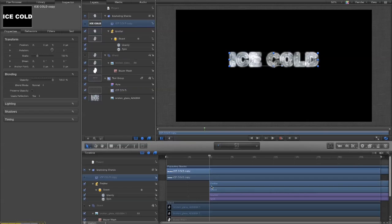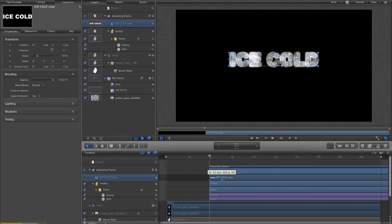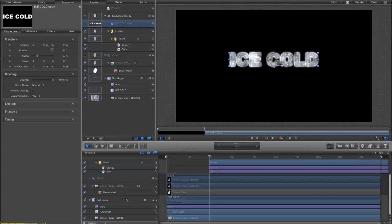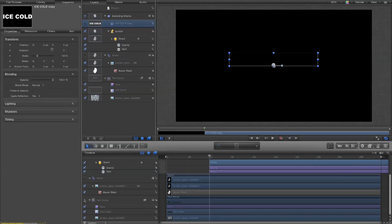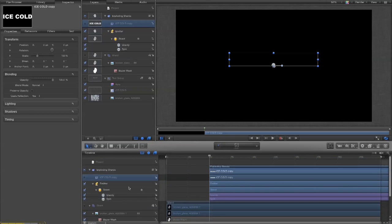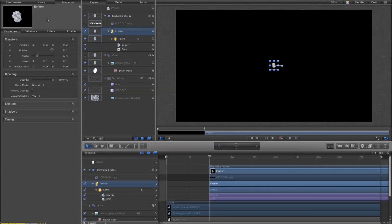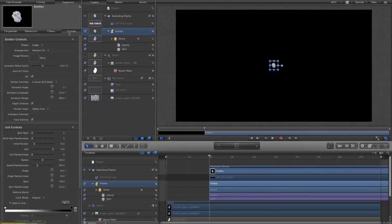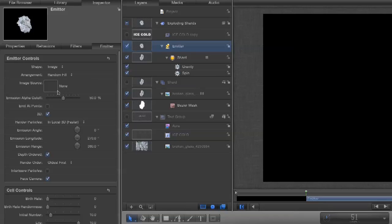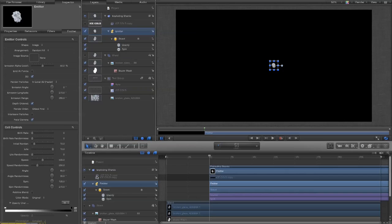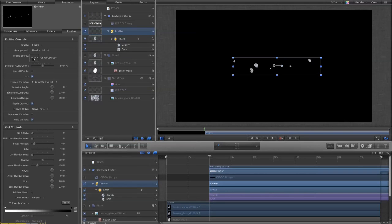We're going to turn it off because we don't need it, and just for the time being go back to the beginning of where we want the explosion to happen. I want to turn off the original group so I can see what I'm doing. Now we go to our emitter properties and we'll see that we've got random fill and our image source.